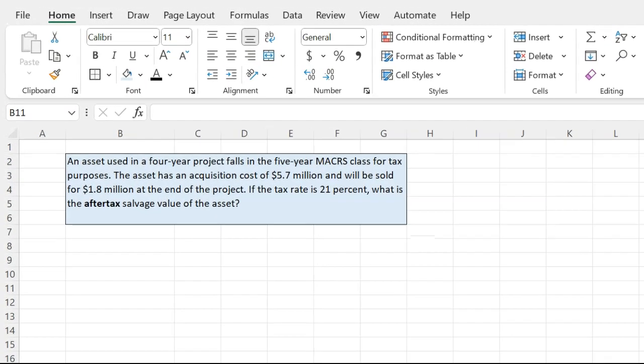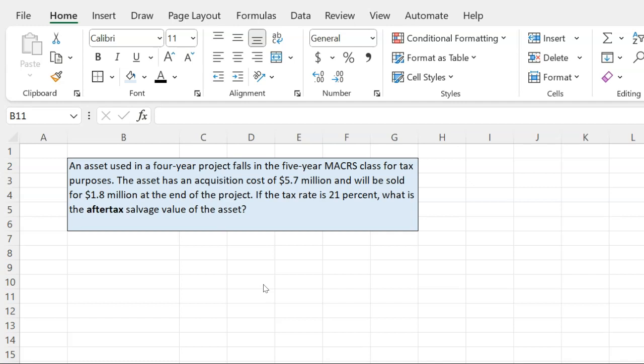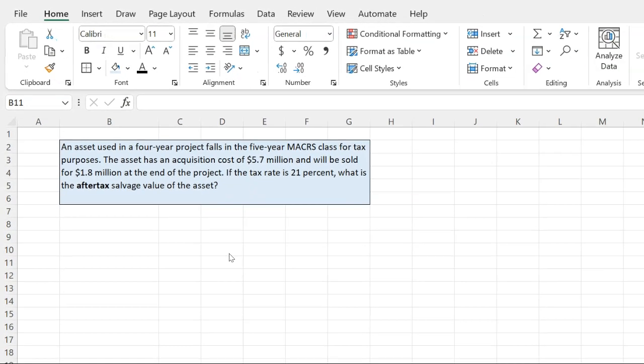So here's the problem. An asset used in a four-year project falls in the five-year MACRS class for tax purposes. This means that this asset is going to be used over four years, but the Modified Accelerated Cost Recovery System says that you have to depreciate it as if you're depreciating it over five years. The asset has an acquisition cost of $5.7 million and will be sold for $1.8 million at the end of the project. So $1.8 million represents what we call the salvage value or the scrap value of the asset, which is what it is worth in the market or expected to be worth in the market at the end of the four-year use. If the tax rate is 21%, what is the after-tax salvage value of the asset? That's the question.